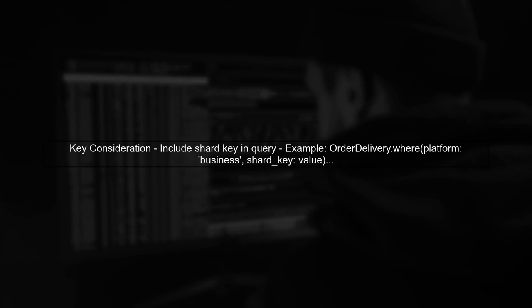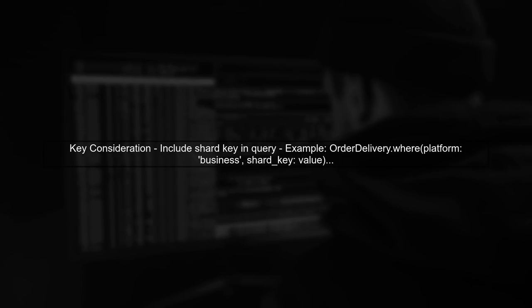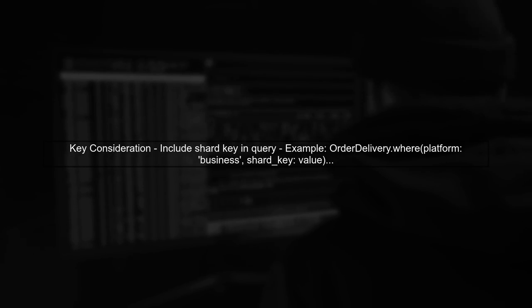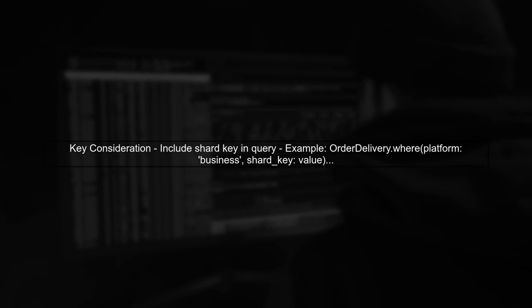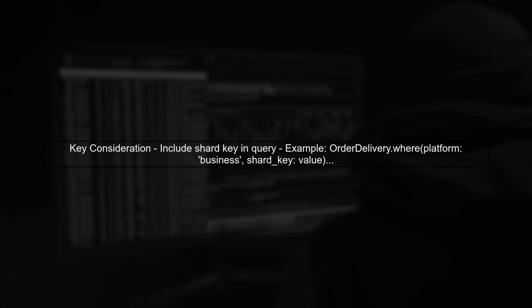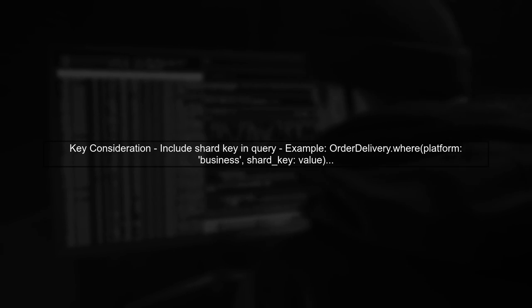In sharded environments, if the query does not include the shard key, MongoDB must scatter the query across all shards, leading to increased latency. To improve performance, ensure your query includes the shard key.